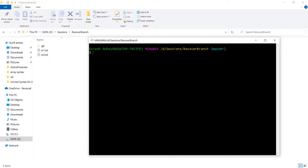In git, every action revolves around commit ID only. So to recover the deleted branch we need a commit ID. There can be a scenario where you know the commit ID — for example, you deleted a branch and immediately realized your mistake. The second scenario is where you deleted a branch, closed the console, and no longer have the commit ID handy. We will cover both scenarios.